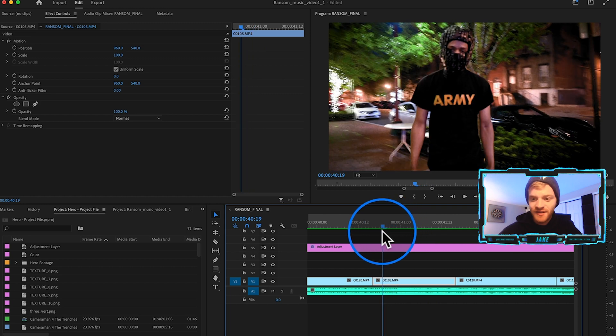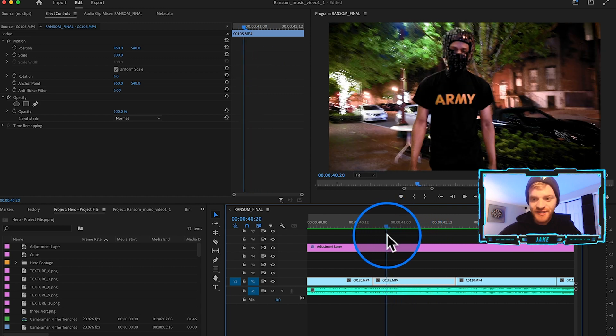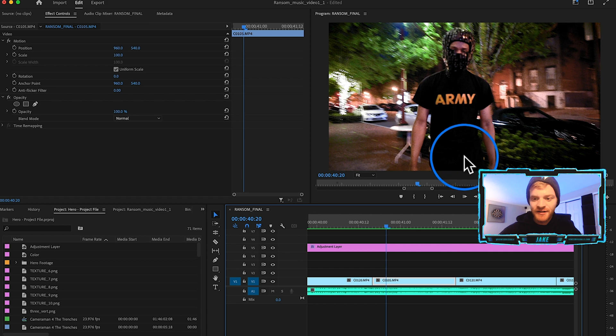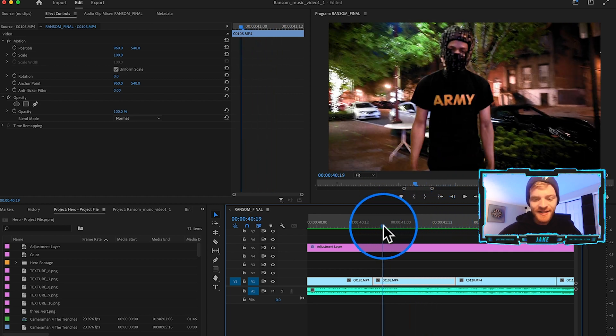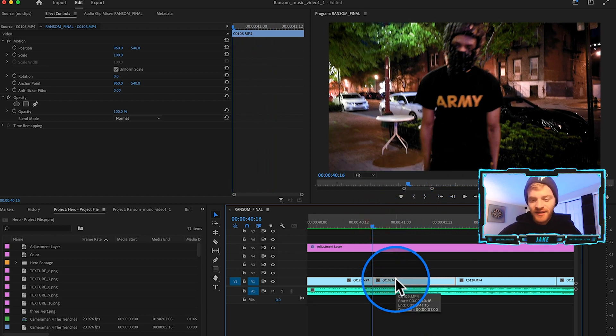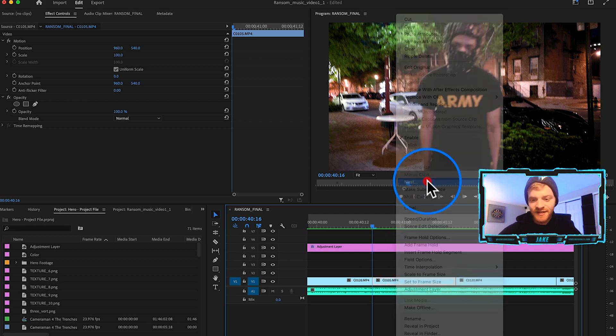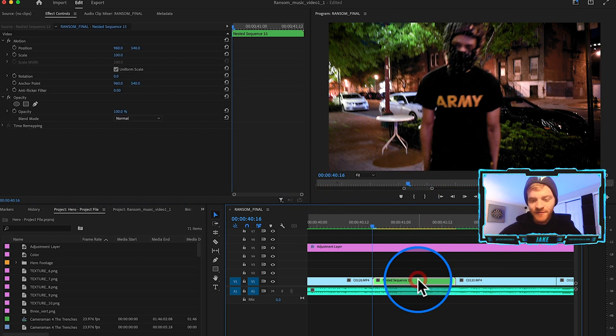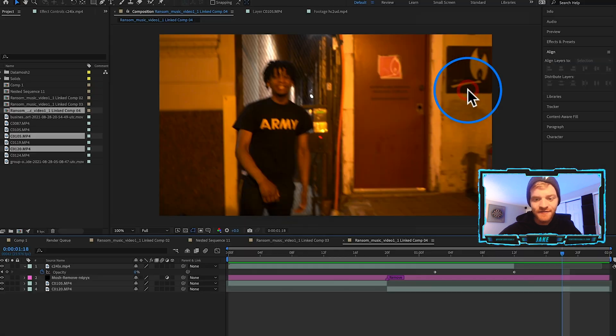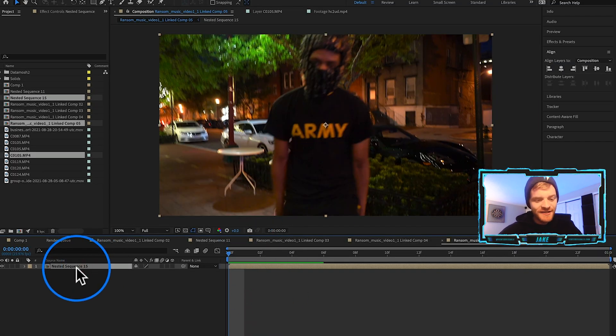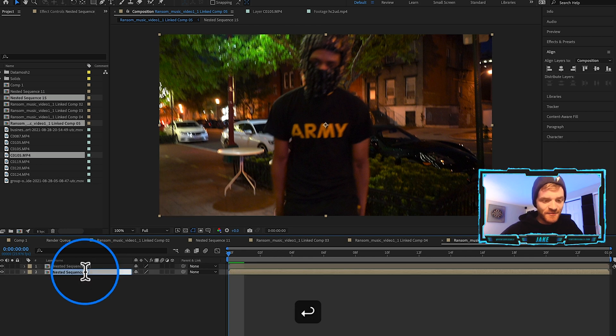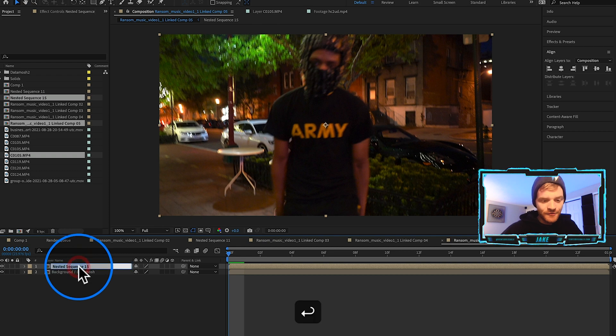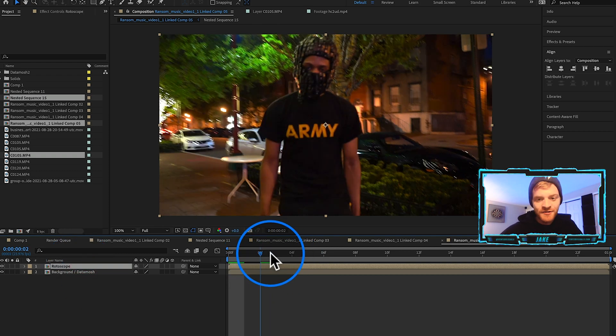What I'm going to do is take this clip of him standing in the street. It's going to be a pretty easy rotoscope because he's very clearly visible. I'm going to right click and hit Nest, hit Okay, then right click again and hit Replace with After Effects Composition. Now I'm going to duplicate this layer by hitting Command D.